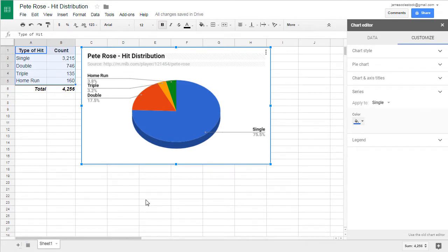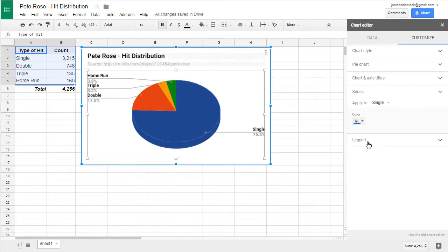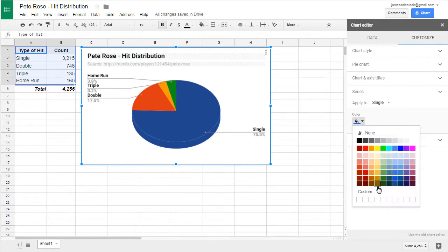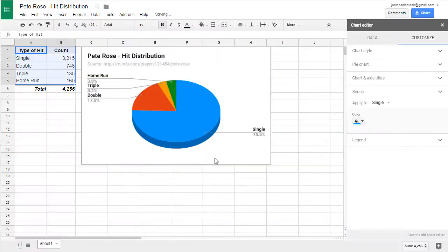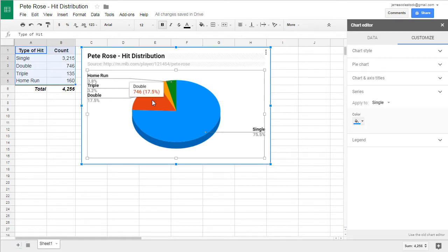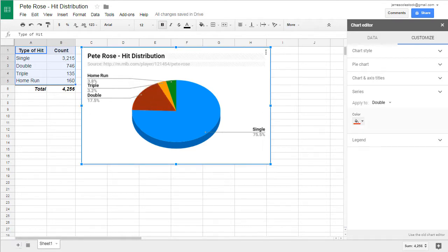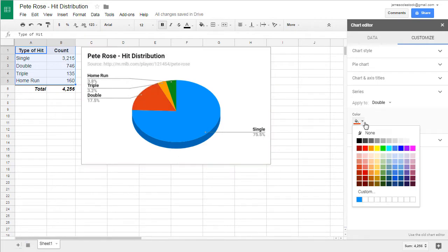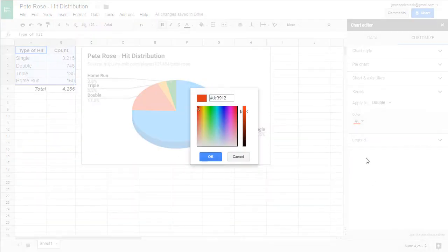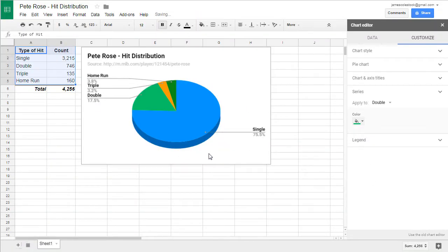Now, the series, we're going to change some of the colors. Singles are going to be represented by a very particular type of blue. So I'm going to put a custom color in there for blue. Doubles, we're going to change that as well. Make that green.